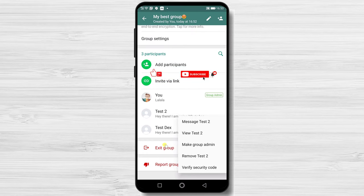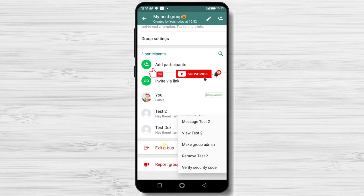If this was useful, please like, share, and subscribe. Also, if you have any questions, please ask them in the comments area below.